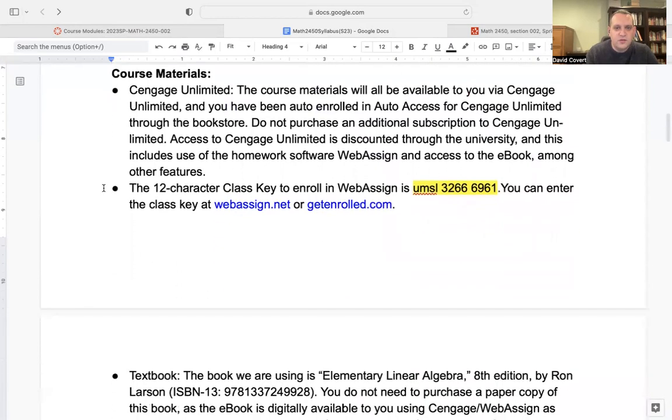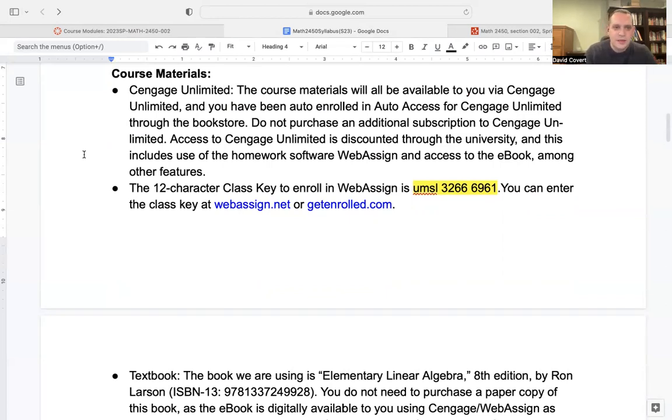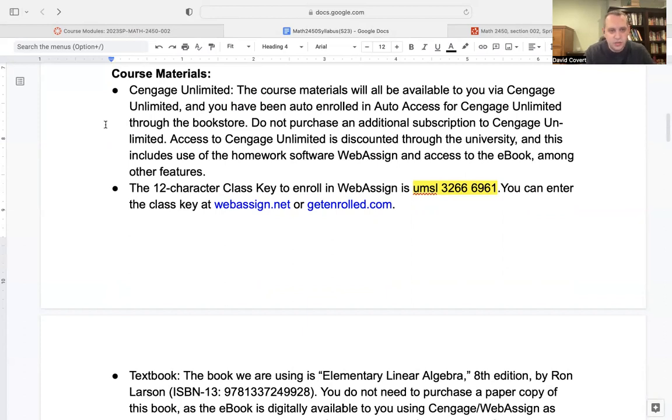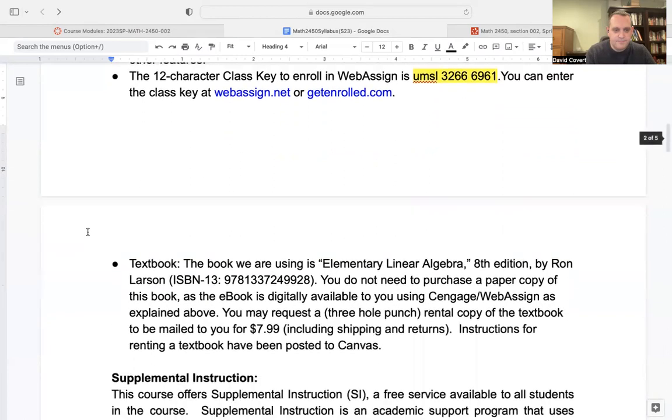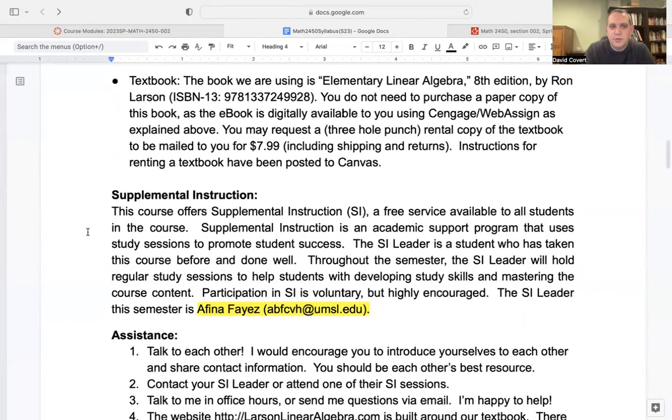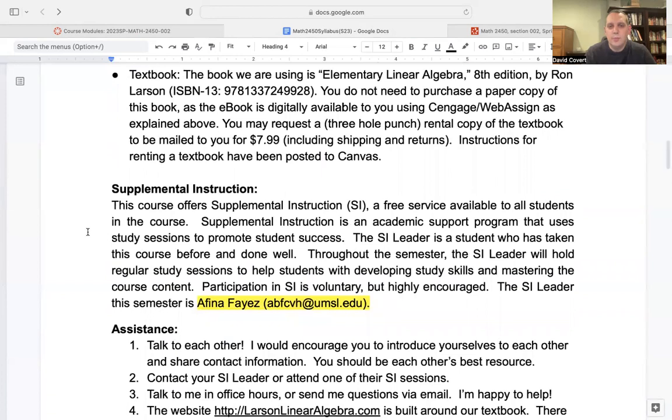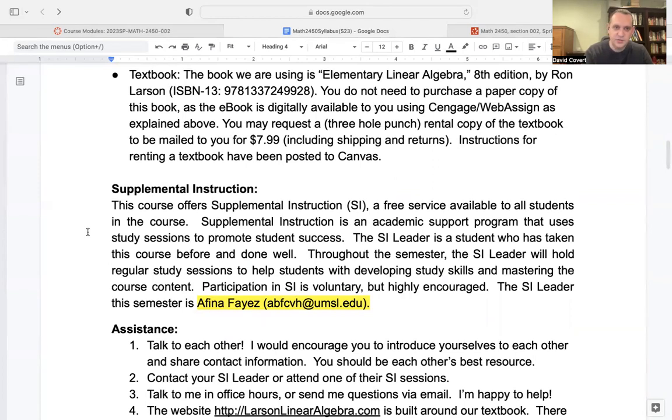WebAssign, which is owned by Cengage, is going to be the program that we use for homework, quizzes, and for accessing the e-book. Cengage Unlimited has been purchased for you already through the auto access program. If you have questions about that, contact the bookstore. If they can help you, contact me. This is the same class key to get enrolled in WebAssign. The textbook that we're using is Elementary Linear Algebra by Ron Larson. It has its own web page, which I'll show you in a few seconds. The web page has some supplemental materials and extra videos. If there's some concept that you're missing and you need some extra information, that's one extra resource for you.